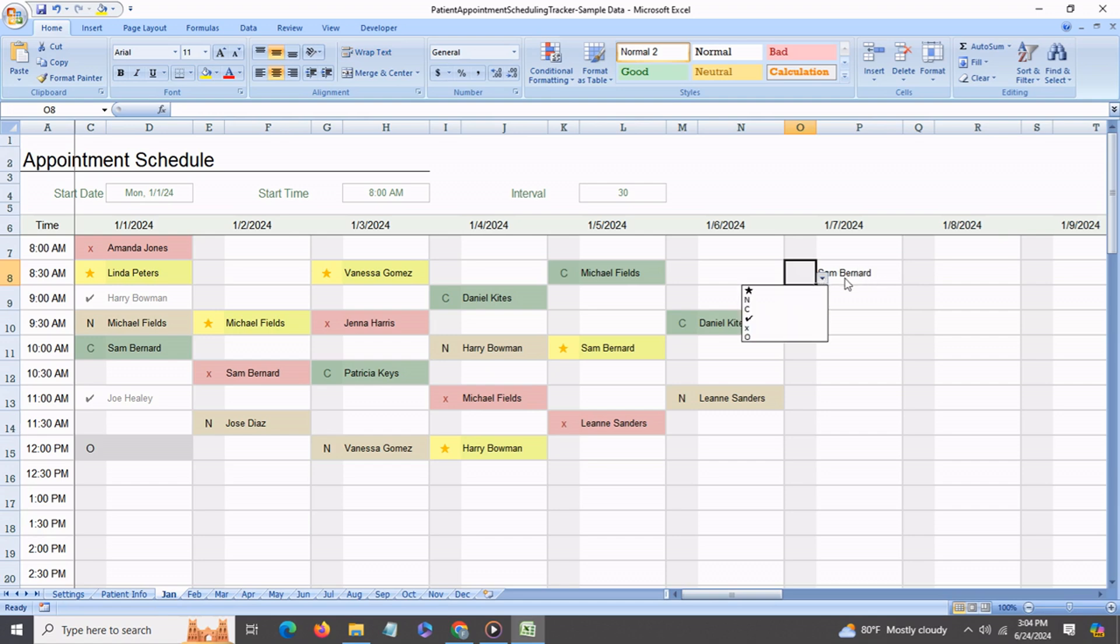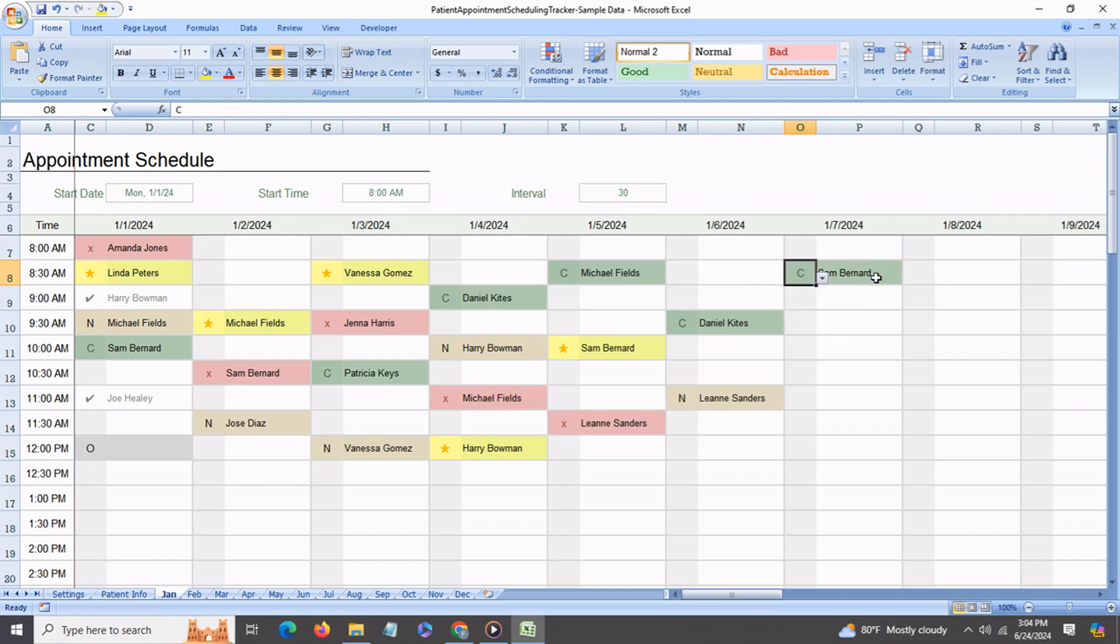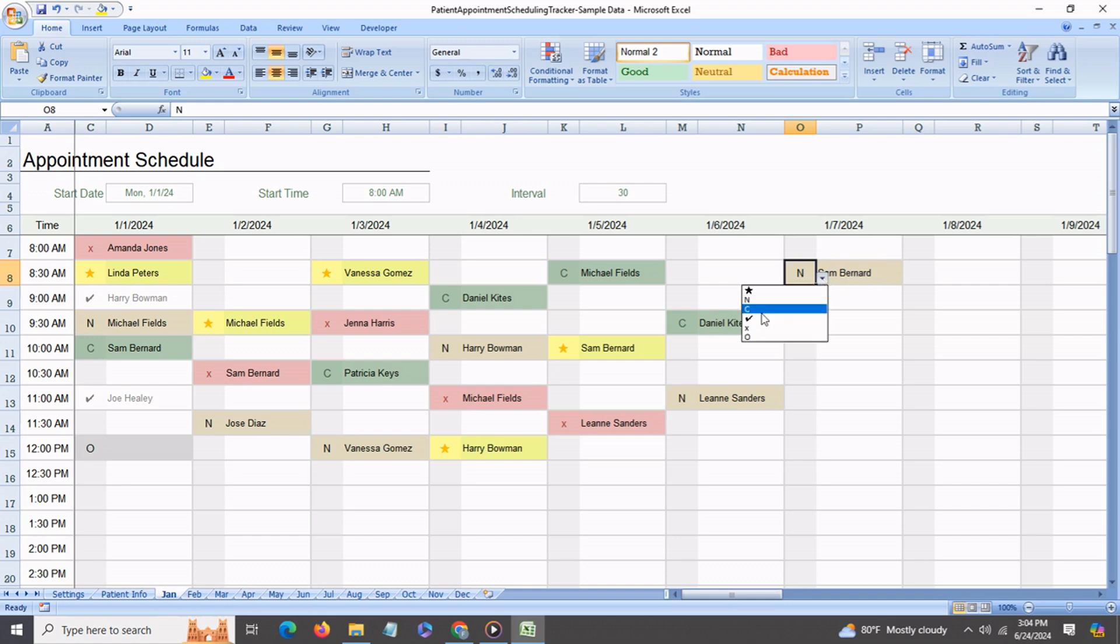So say the day before someone had called him and had confirmed the appointment, so we can select C for confirmation and you see it's highlighted in light green. Say he had not confirmed it, we can choose N and this becomes like a light brown. Then you have this check mark to say yes, the appointment was completed. This is if he had come in and the appointment was done.